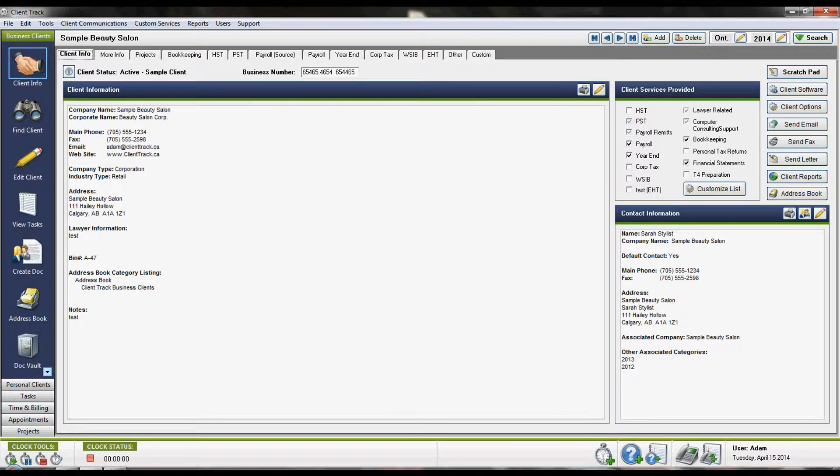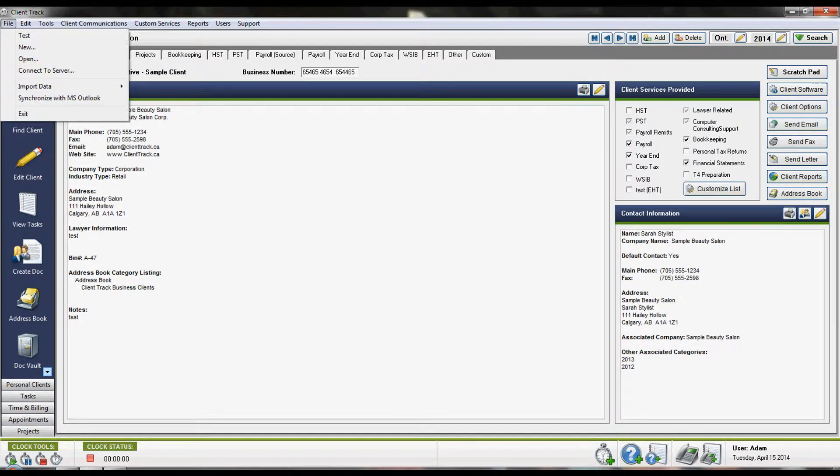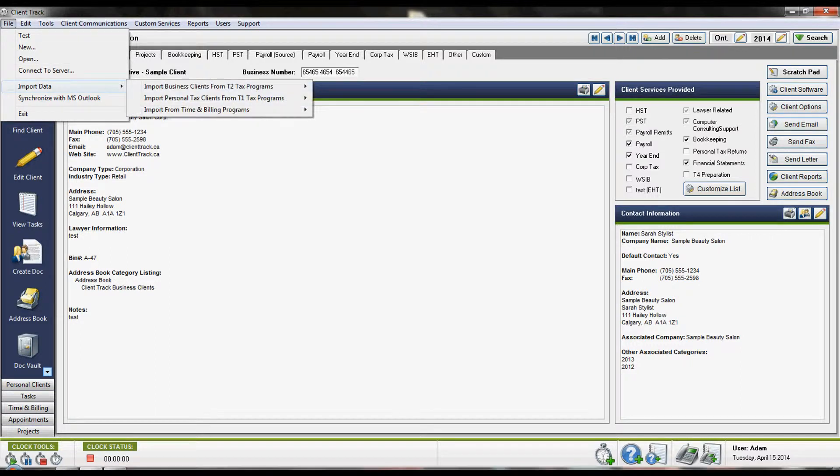To import from a CSV file, first go to the File menu in the top left of the program. Then choose the Import Data option.